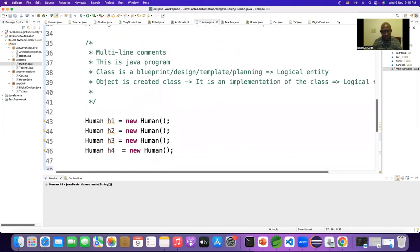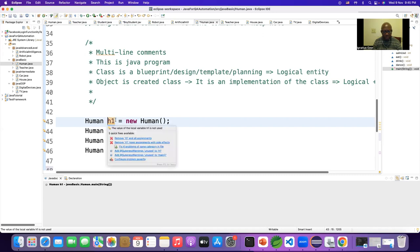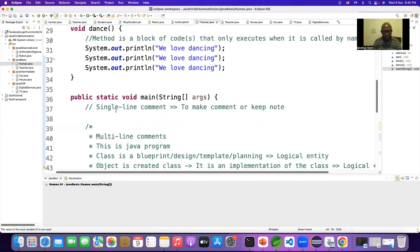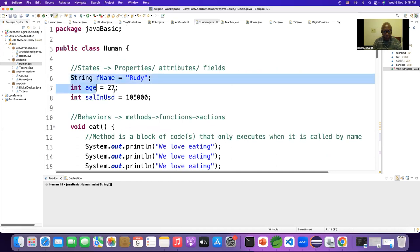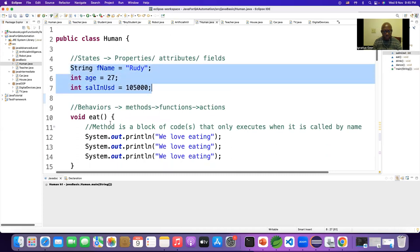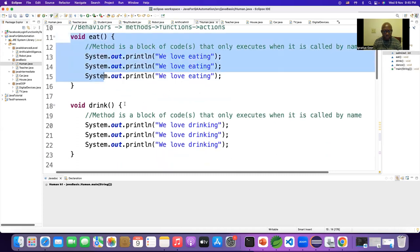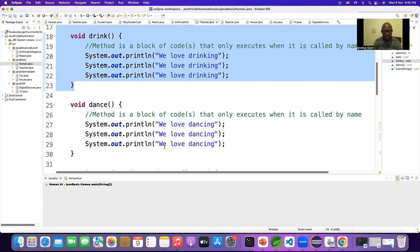Why do we create an object? Because without creating this object we cannot get a reference variable, and using this reference variable with the dot operator we can access all the properties and methods of the class.